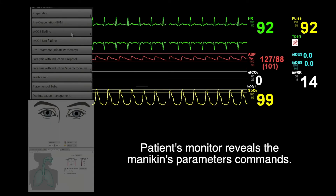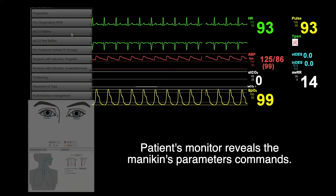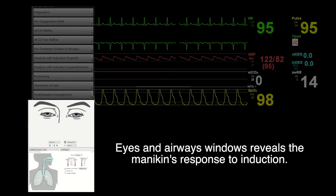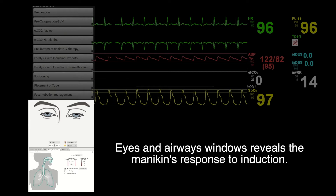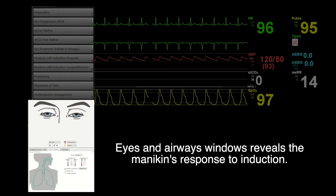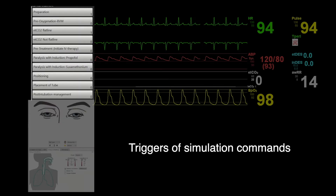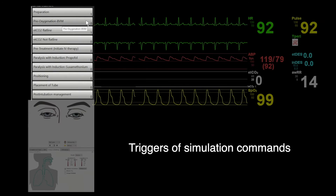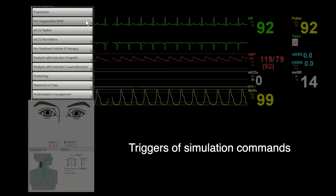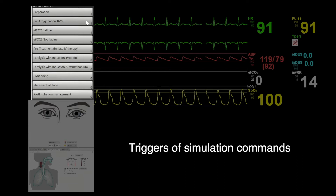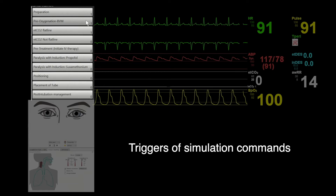Right above, the patient monitor reveals the package of parameter commands. On the lower left column, the eye and air windows are extracted from the instructor application to reflect the mannequin's response in inductions. On the left top column, the simulation commands are programmed according to individual states. Activation of a state means bundles of pre-determined commands will be executed with a customized sequence. For instance, in some states, SpO2 transforms earlier and faster compared to other states or parameters.